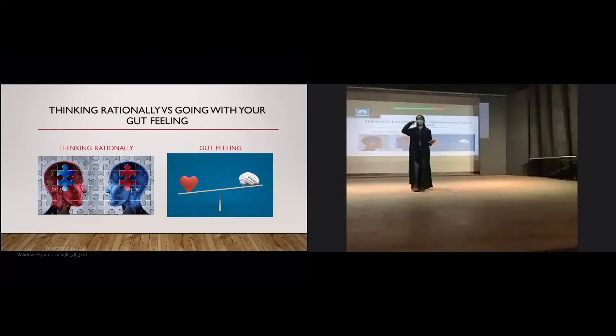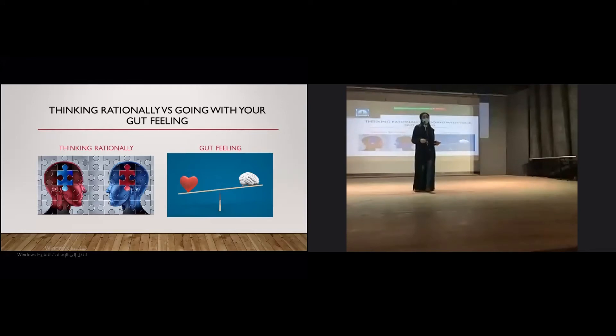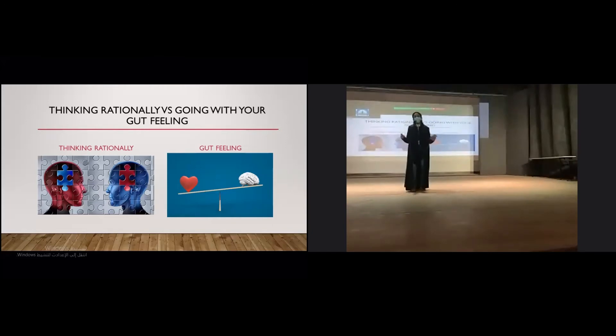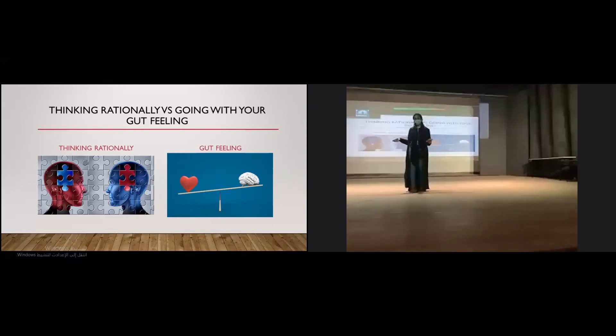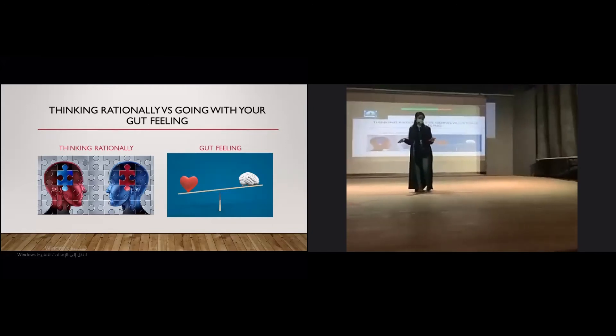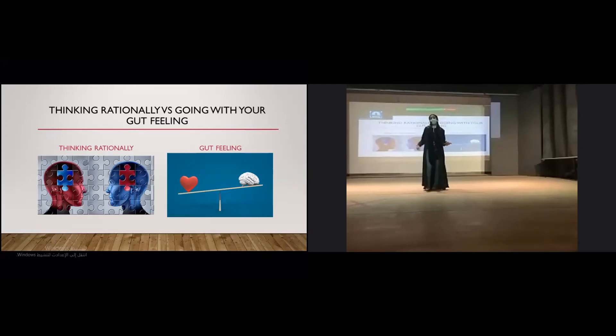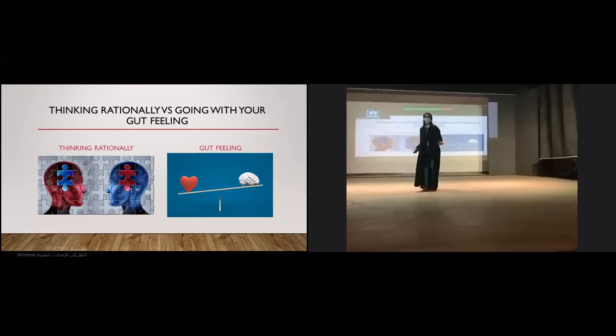Participants in a study were asked to choose a piece of art to hang in their homes. Half of them were asked to think rationally about their decision, while the other half were asked to go with their gut feeling. The people who went with their gut feeling rather than thinking rationally were happier with their selection. You can rationalize your way into anything, but our first impressions often tell us how we really feel.